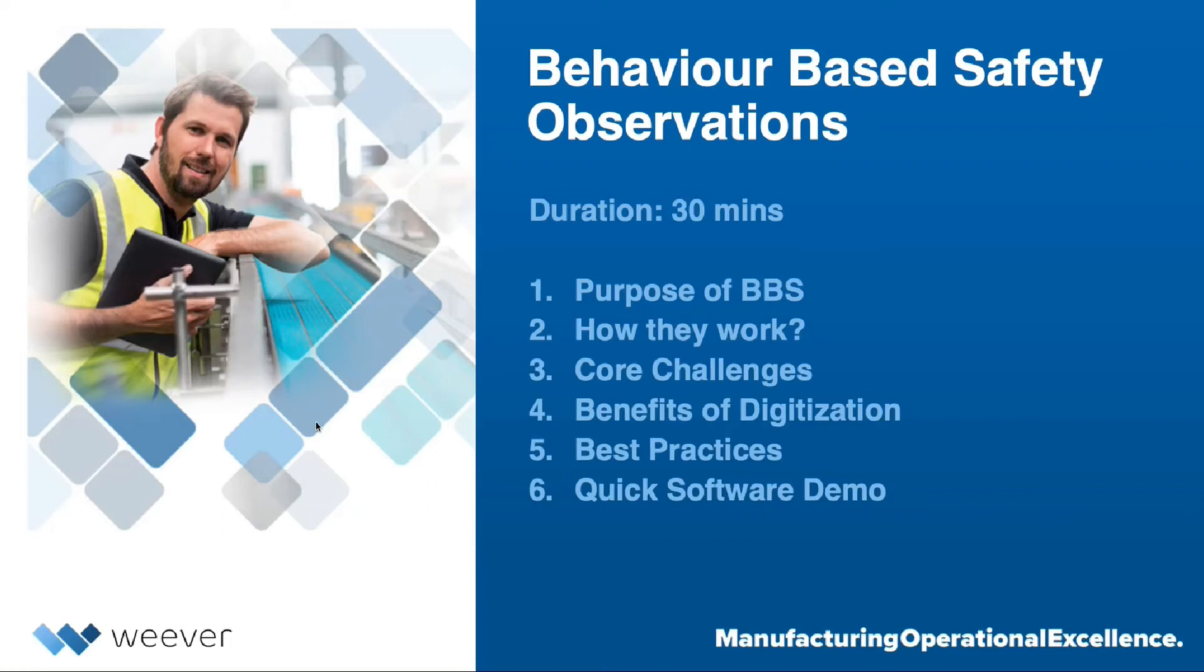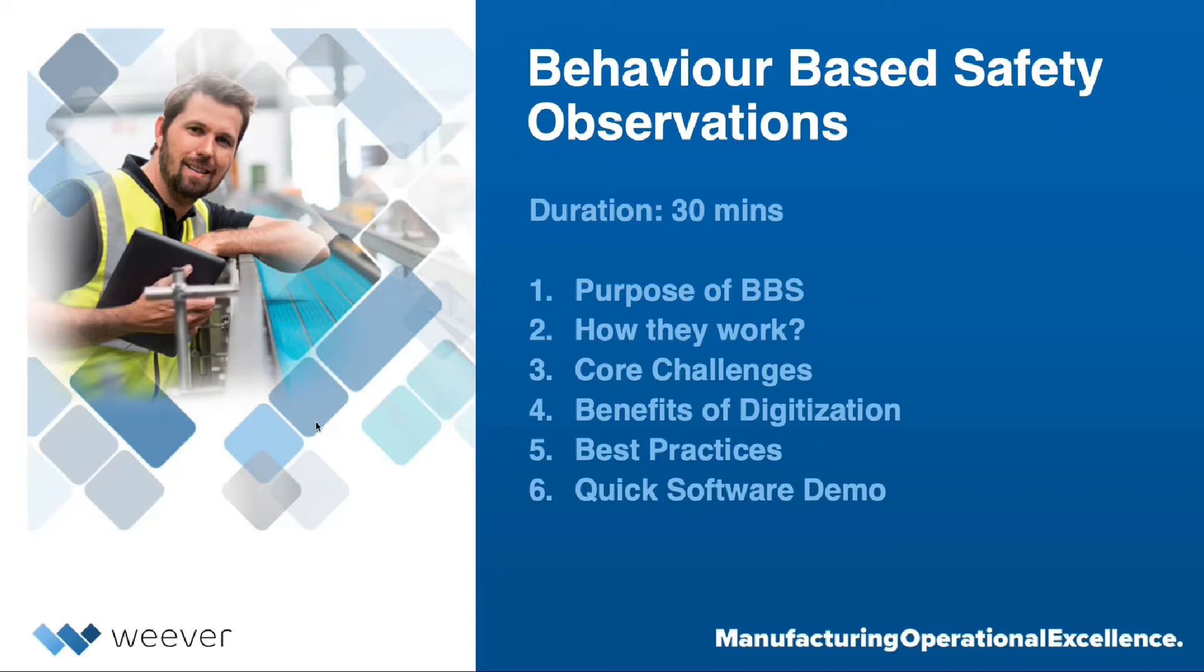So today we'll be covering the purpose of behavior-based safety programs, how they work, core challenges, the benefits of digitization, best practices, and a quick software demo at the end.